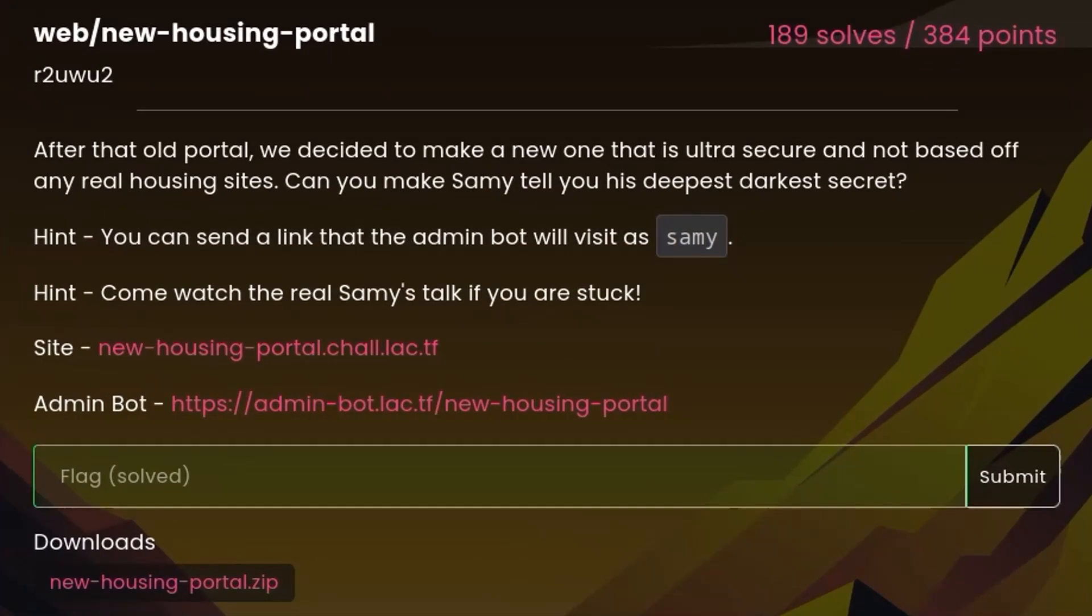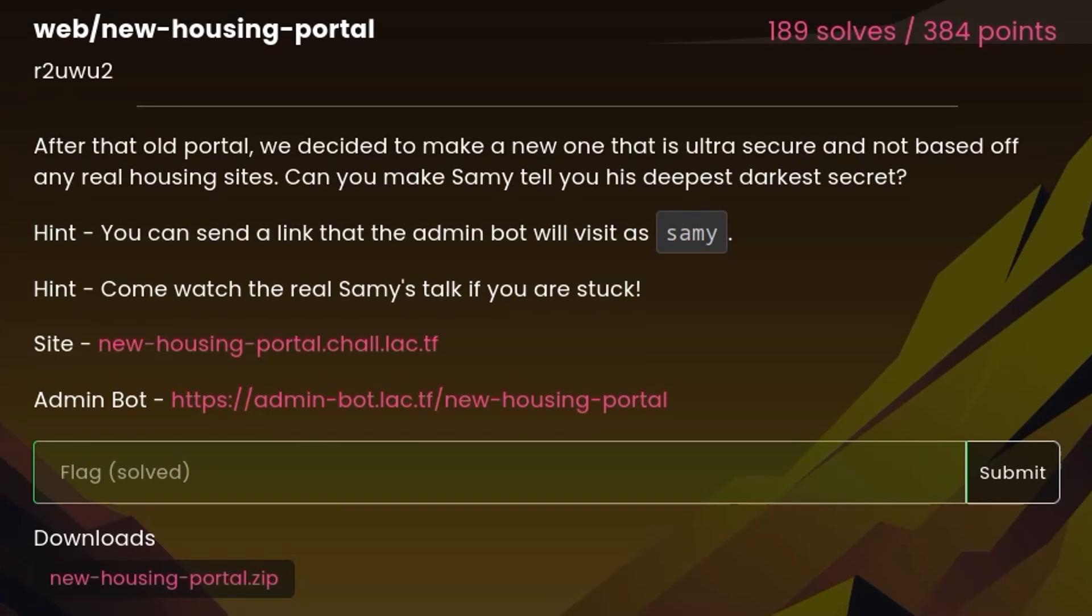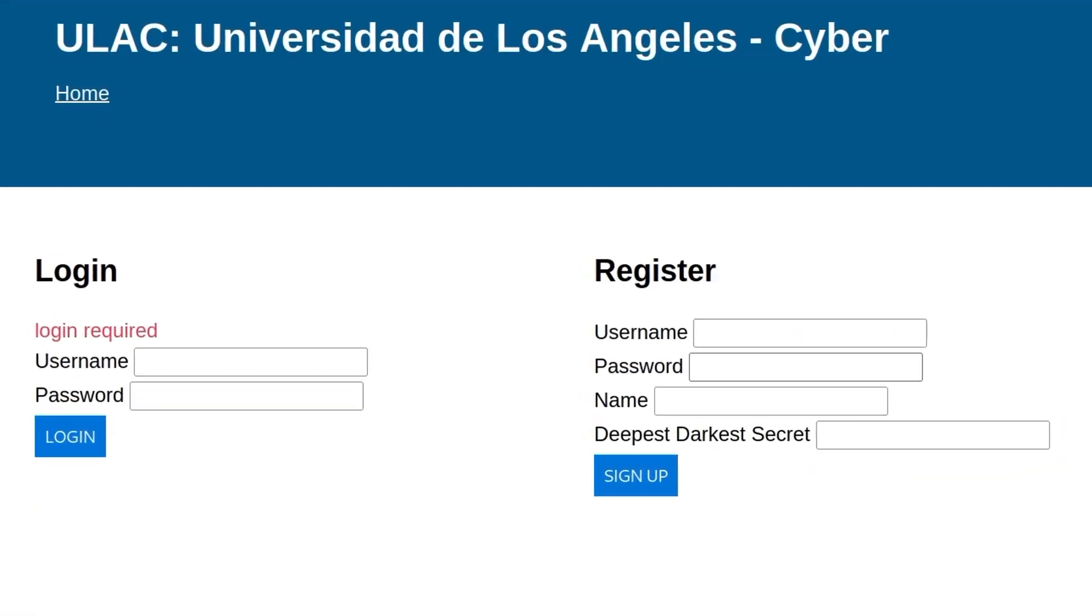The next challenge is called New Housing Portal. And the description says, After that old portal, we decided to make a new one that's ultra secure and not based off any real housing sites. Can you make Sammy tell you his deepest, darkest secret? And the hint is that we can send a link to the admin bot, which we'll visit as Sammy. And we can come and watch Sammy's talk if we're stuck. So we can download the code again. We've got two sites to connect to this time. One for the challenge and one for the admin bot.